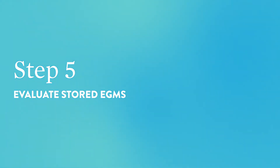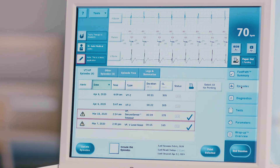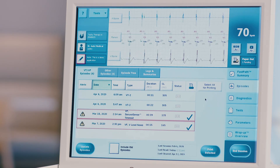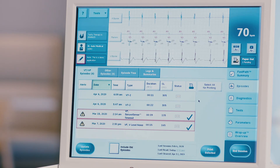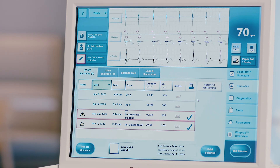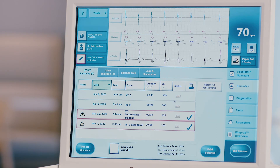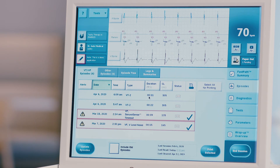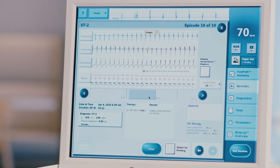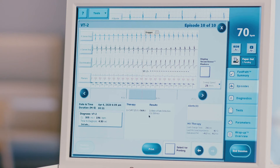Step 5: Evaluate stored EGMs. Press the episodes tab on the right-hand side of the screen to open a list of recorded episodes. The VT-VF episode screen will appear listing all VT, VF, SVT, and NSVT episodes recorded by the device since it was last cleared. Any episode that has an accompanying recorded EGM will be noted by this icon. Choose the episode to be evaluated by clicking on it in the list. The stored EGM will open on the screen and include all relevant episode data: date, time, duration, device diagnosis of the rhythm, time to diagnosis, cycle length, therapy received, results of therapy, charge time, high voltage lead impedance, and delivered pulse width.